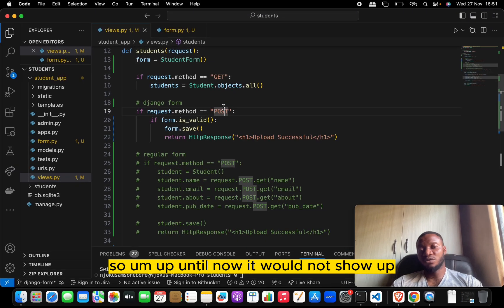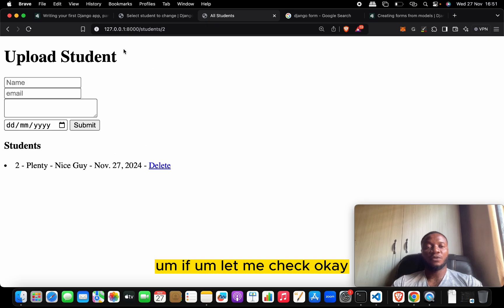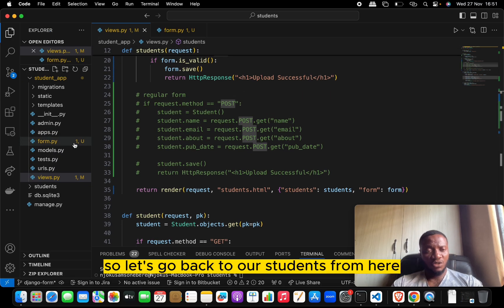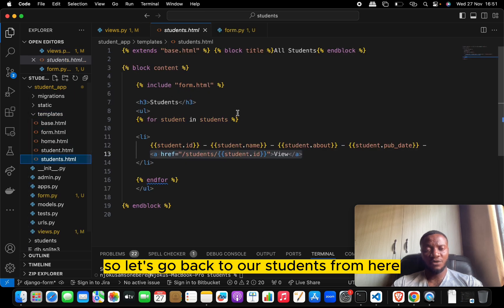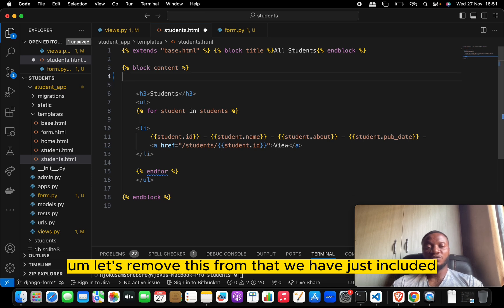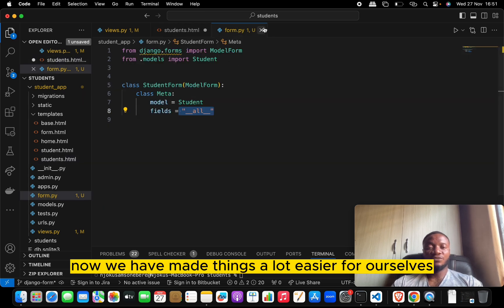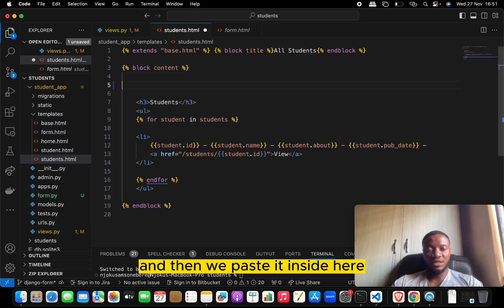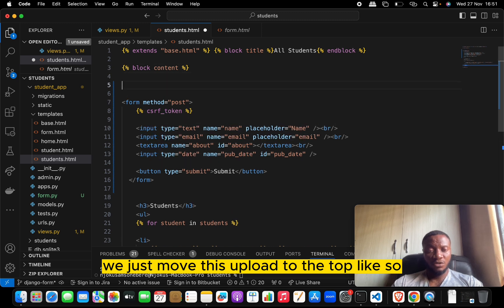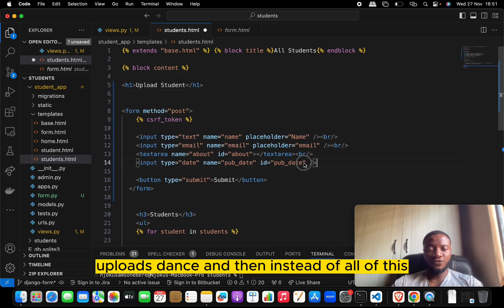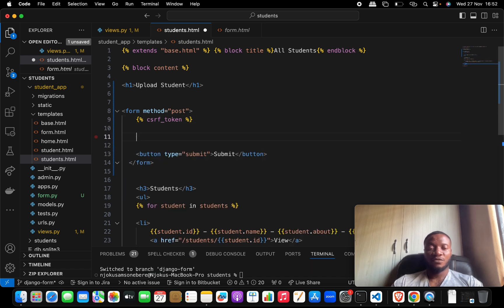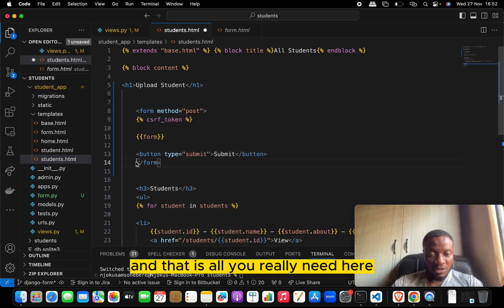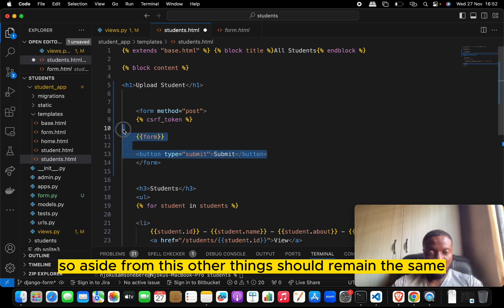Now let's go back to our template and replace the manual form with the Django form. We remove the old form HTML and now we just need to pass in {{ form }} in the template. We copy the form structure — keeping the method and action — and replace all the manual field inputs with just {{ form }}. The title 'Upload Students' stays at the top.